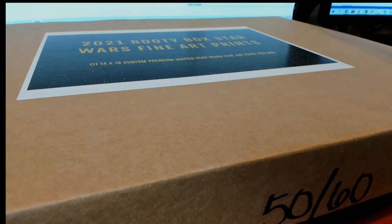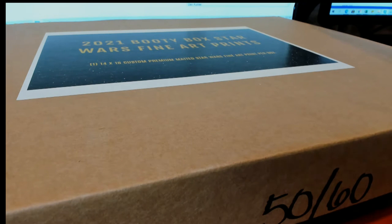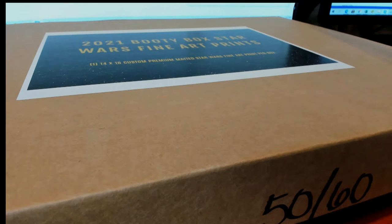Hi guys, this is 2021 Beauty Box Star Wars Fine Art Prints Quest Series number 112. Good luck.